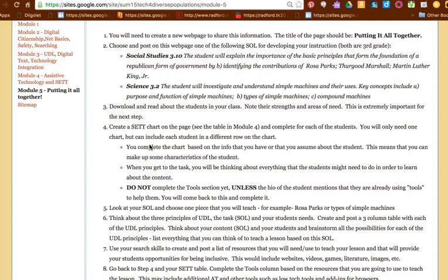The first we know is students. You're going to tell me what you know about the student based on the information that you've been given. If you want to make up something else about your student and put it in there, feel free to. The next step in that SET process is think about the environment, and your environment I will just tell you is going to be in an inclusive classroom because all of these students are in the same classroom.